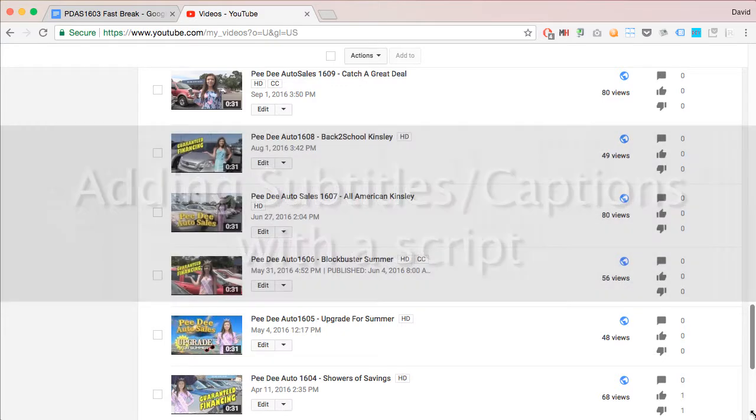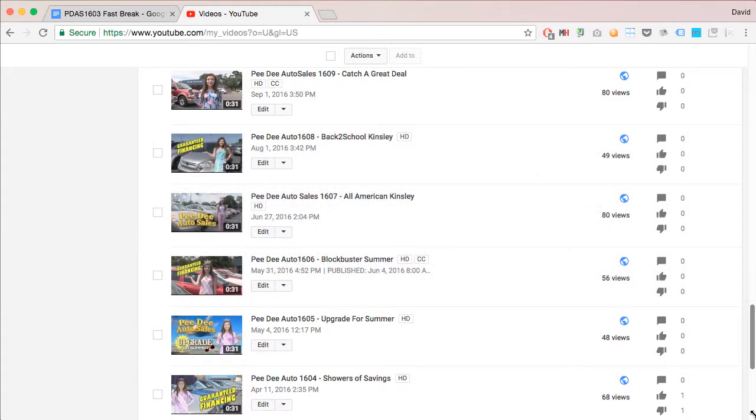Once you have your video uploaded to YouTube, just go to the video manager and select the video you want to edit.